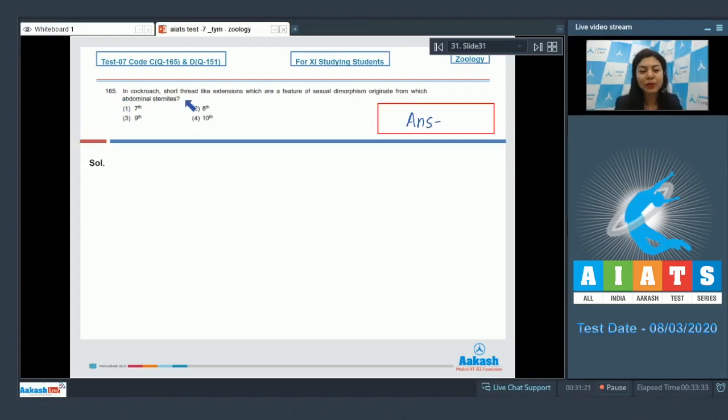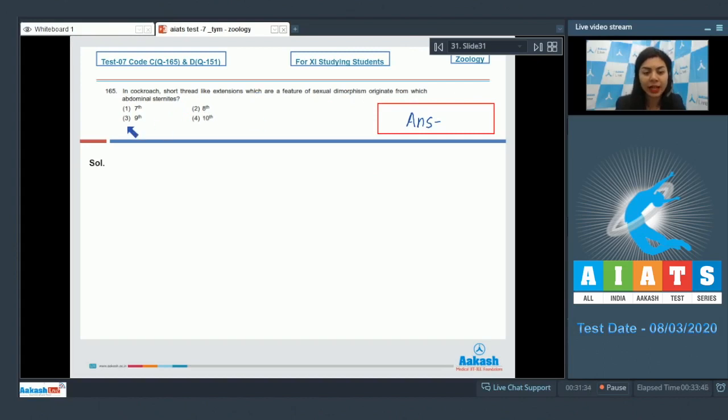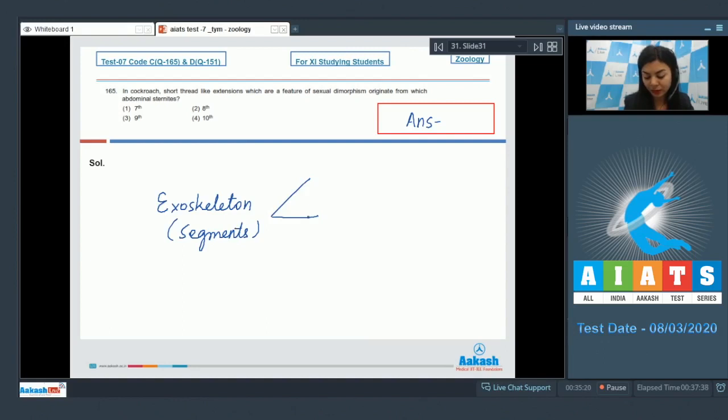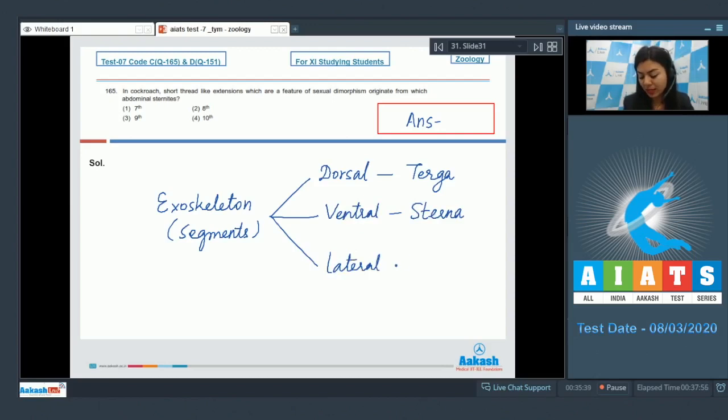Question 165. In cockroach, short thread-like extensions, which are a feature of sexual dimorphism, originate from which abdominal sternites? The exoskeleton or the covering of each segment is divided into 3 parts. The dorsal part of the covering is called as terga. The ventral part is called as sterna. While the lateral part, which is present in the sides, is called as pleura.